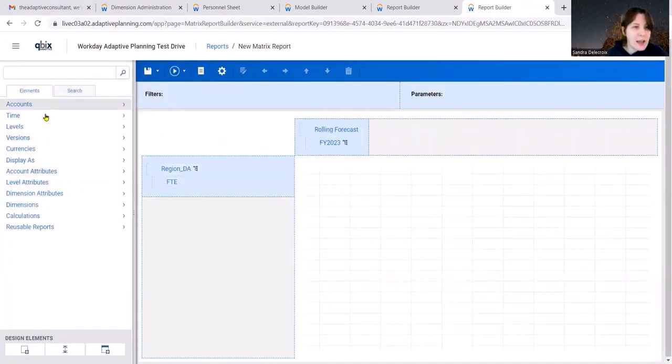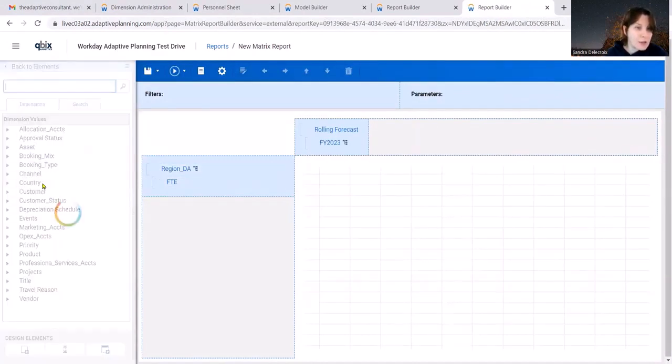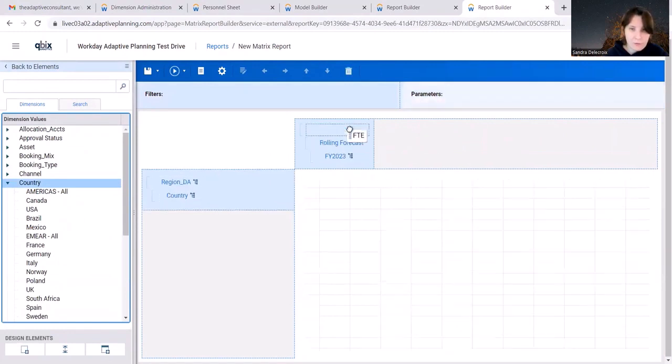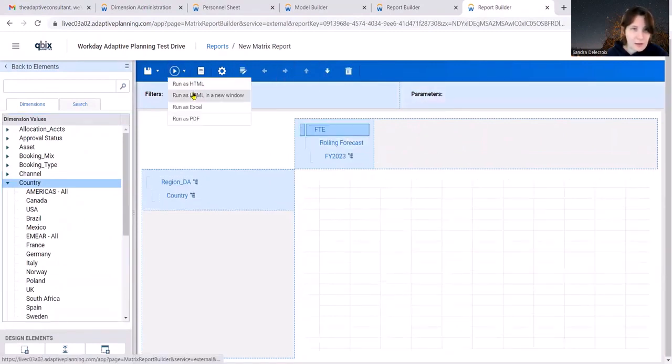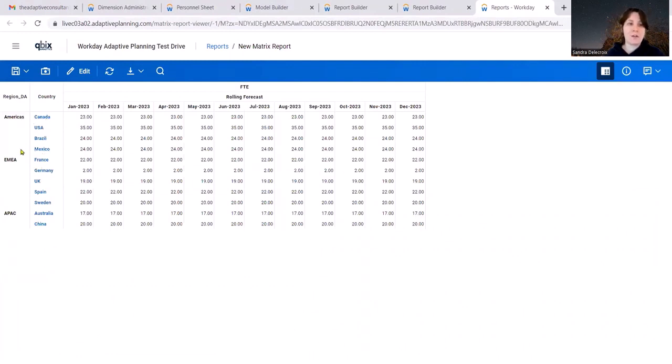You can add the dimension country underneath. So you're going to add it here. We can put FTE in the header. And let's run it. And here we go. Now you have your groupings by country for all your FTE regions. Thank you. Bye.